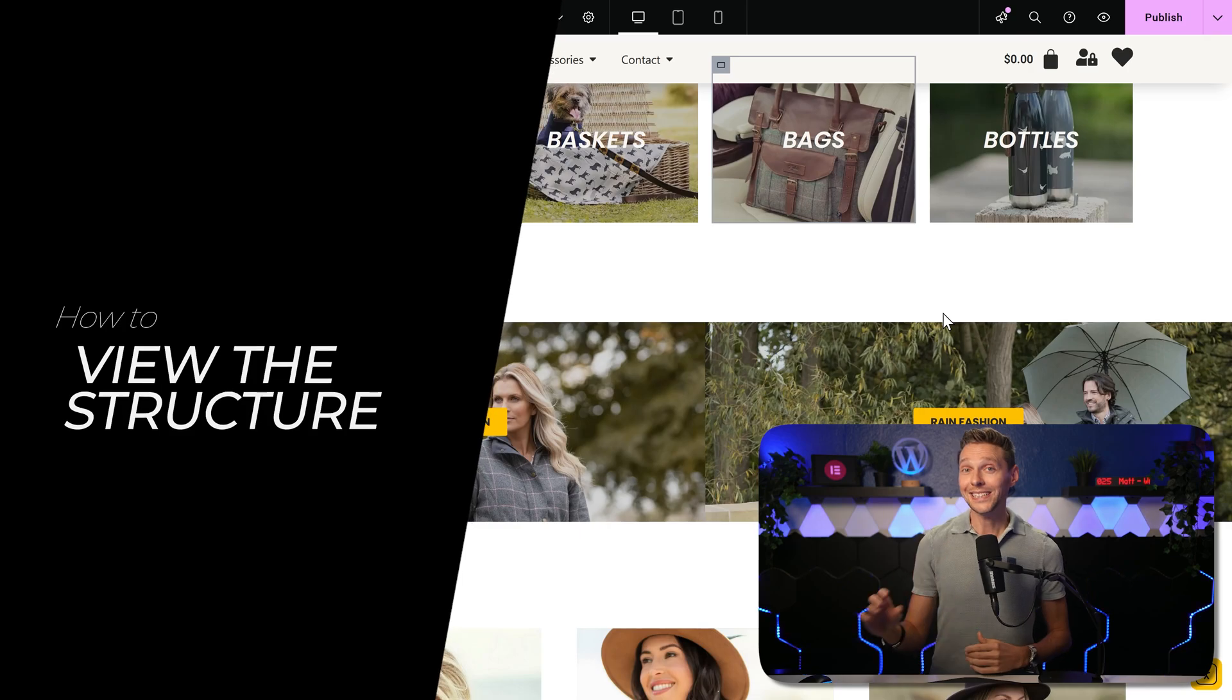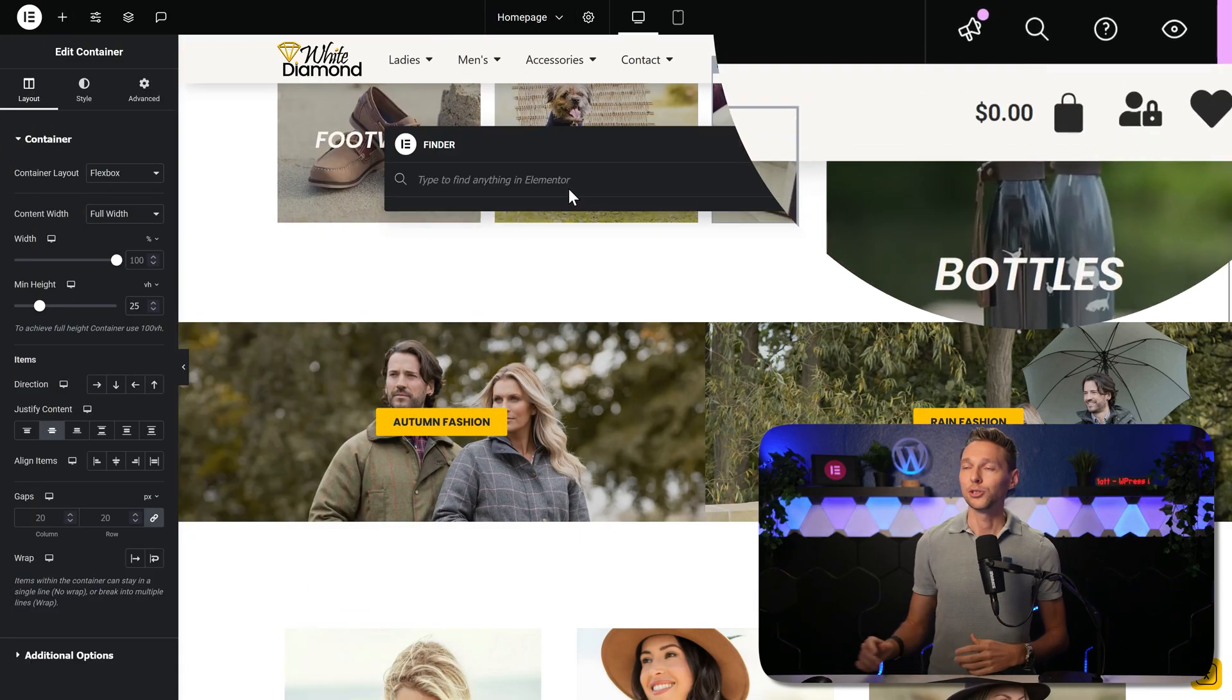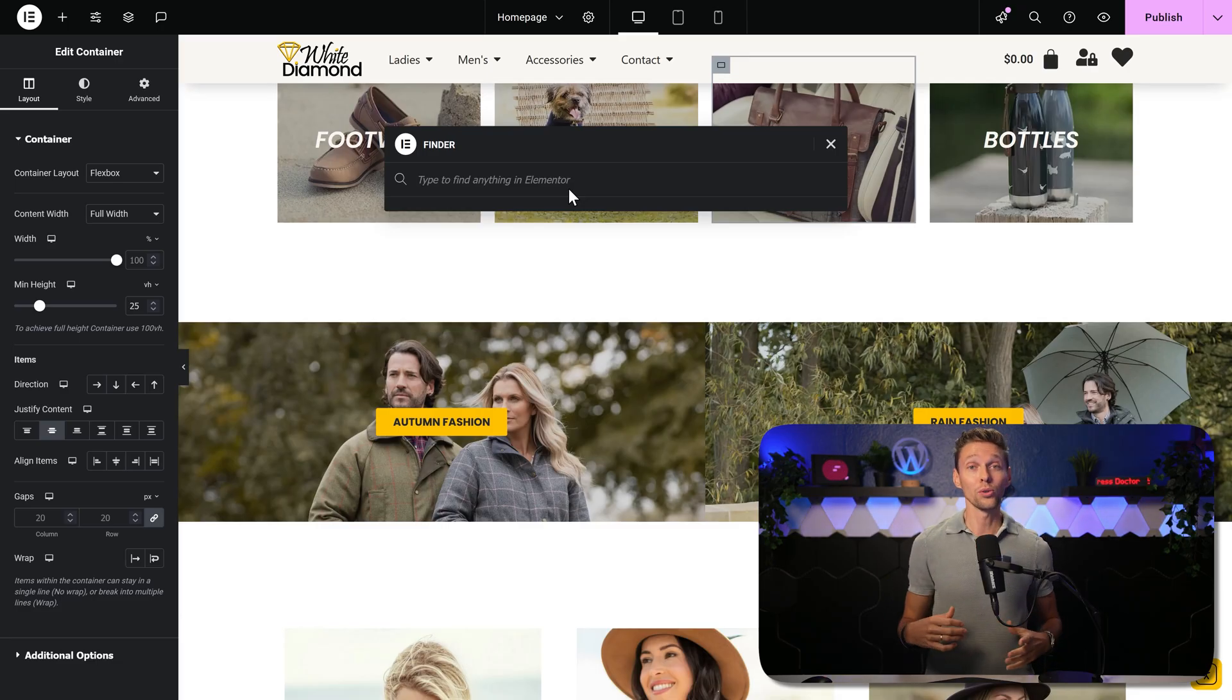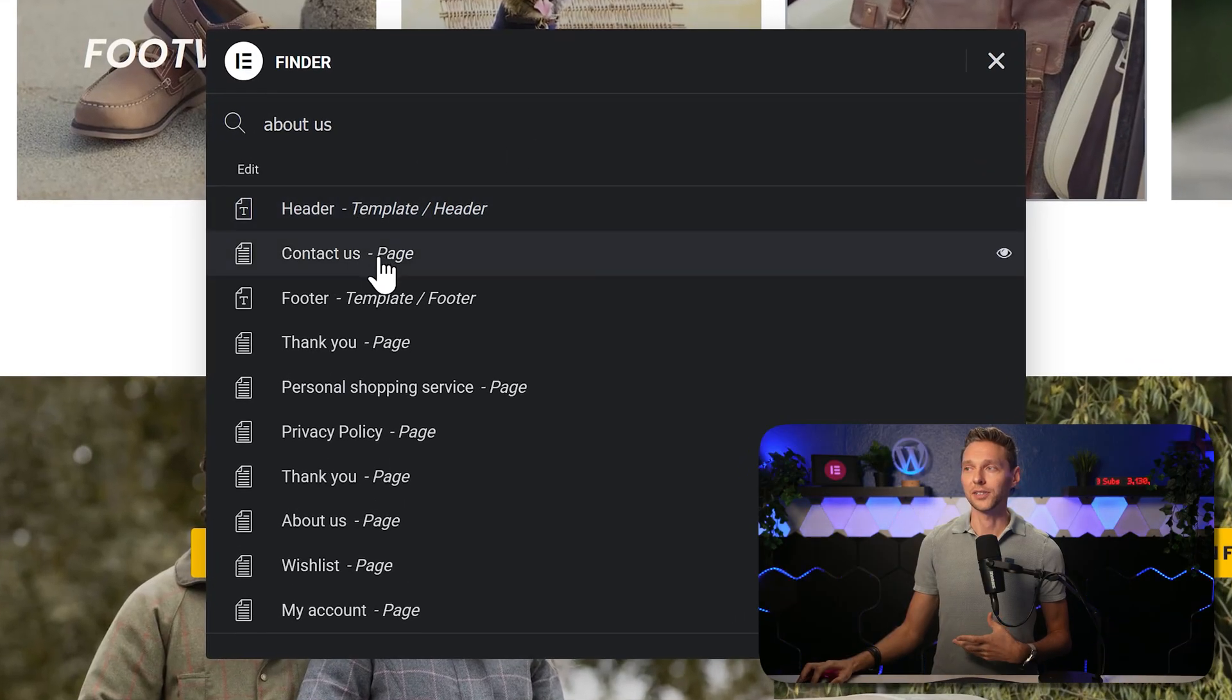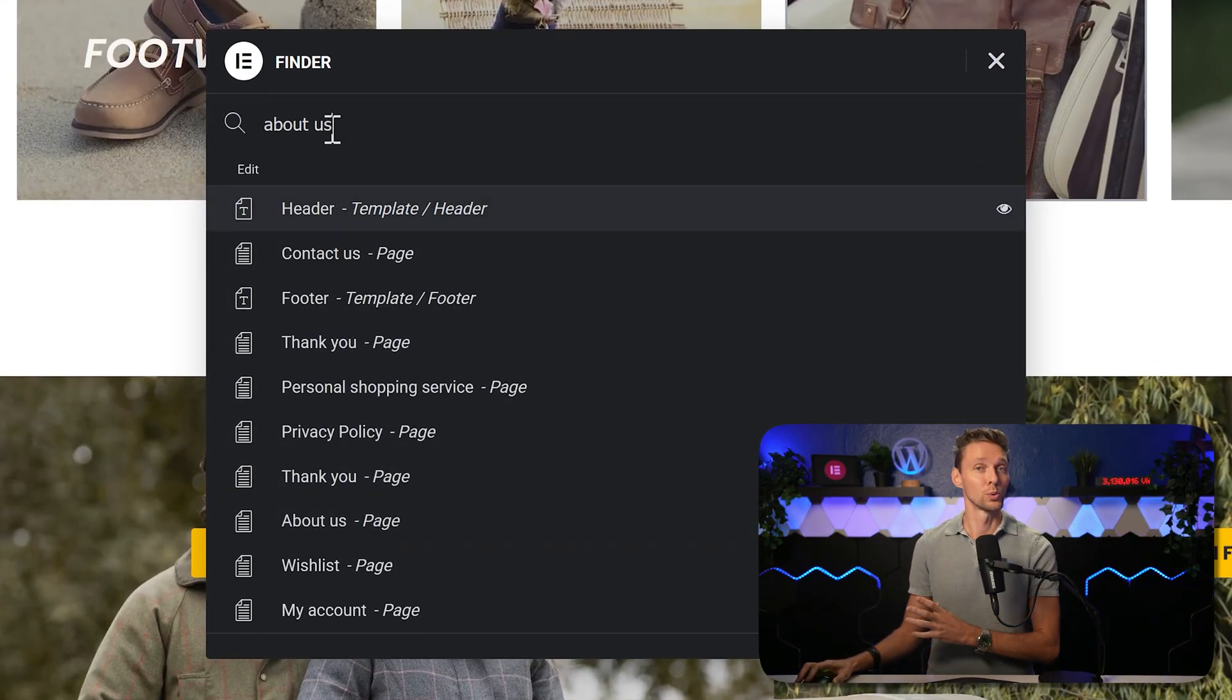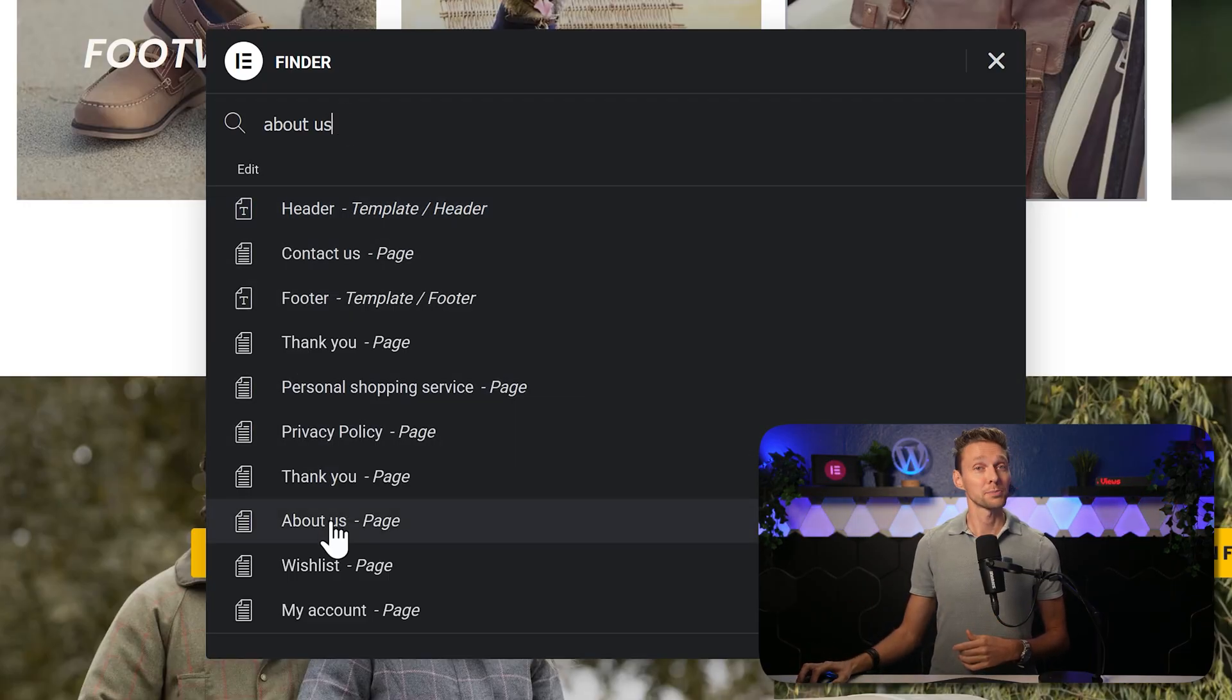Talking about finding things, if you go over here and open up the finder, you can type anything you want to find in Elementor. Also different pages. You just type in the name of the page and you can find your header, your contact page or any mention with these specific words inside of your entire website. Very useful to quickly go to the about us page.